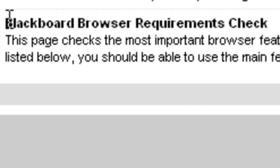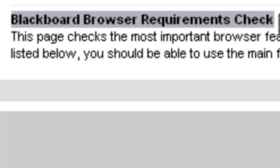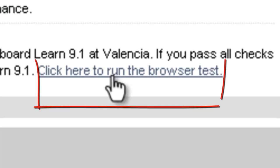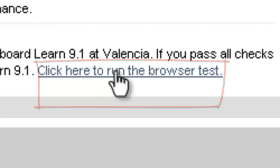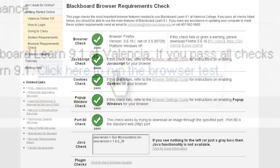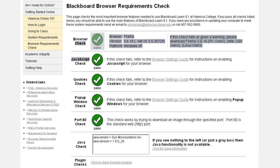You will be able to run the browser test and check if your web browser has the necessary features to use Blackboard Learn 9.1 at Valencia. If you pass all checks illustrated here, you should be able to use all the features of the system.